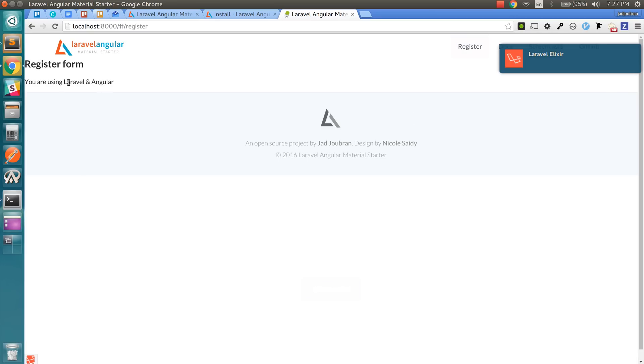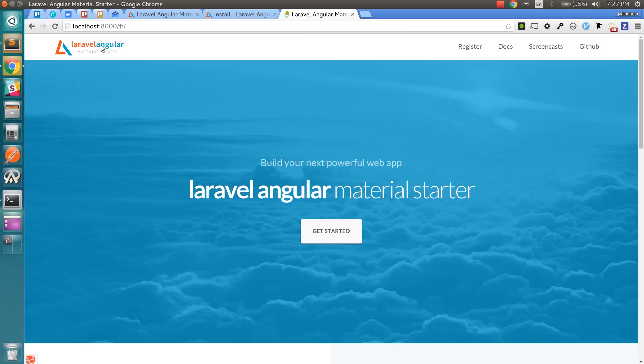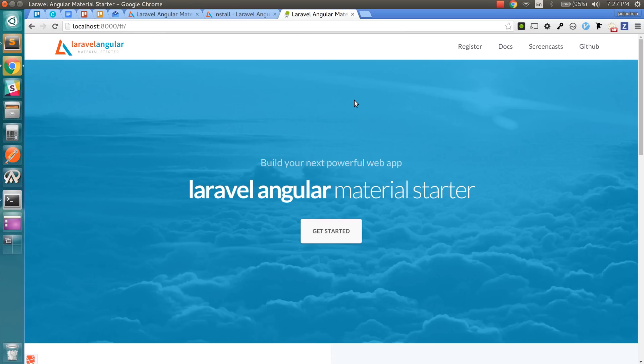So there you go. This is the variable that you're using from the directive. This is the register.html page. And we can click on the logo to go back.